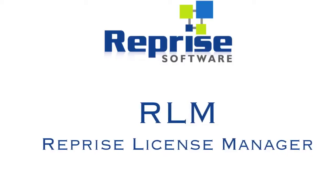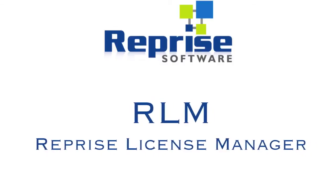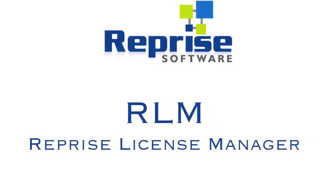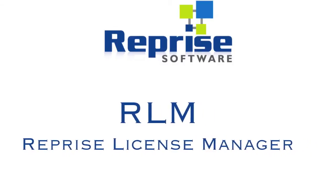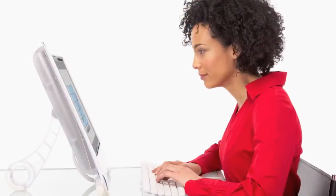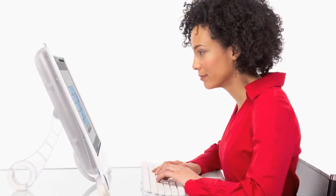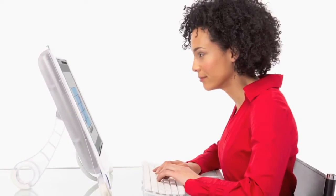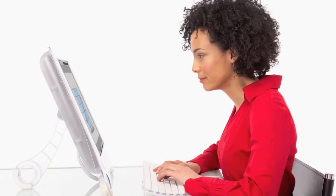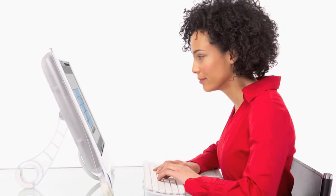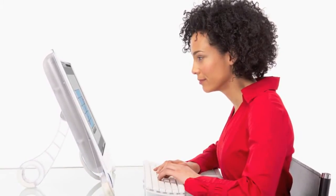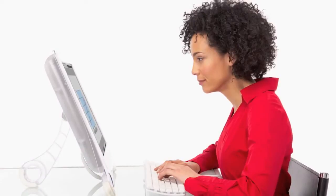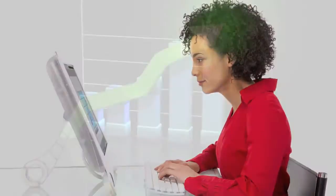The solution is the Reprise License Manager, RLM. Brought to you by Reprise Software, RLM helps software publishers securely license their products and conveniently activate them over the Internet.